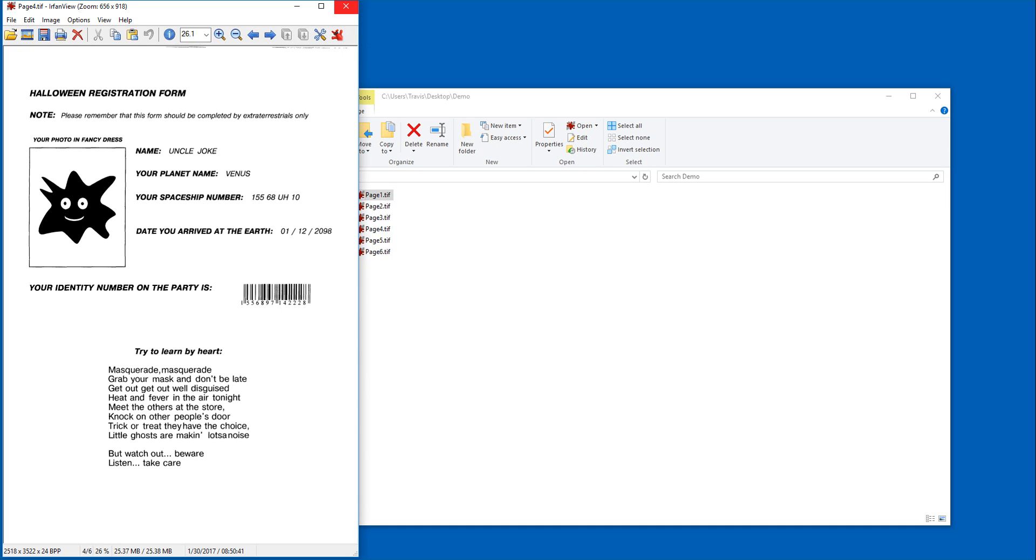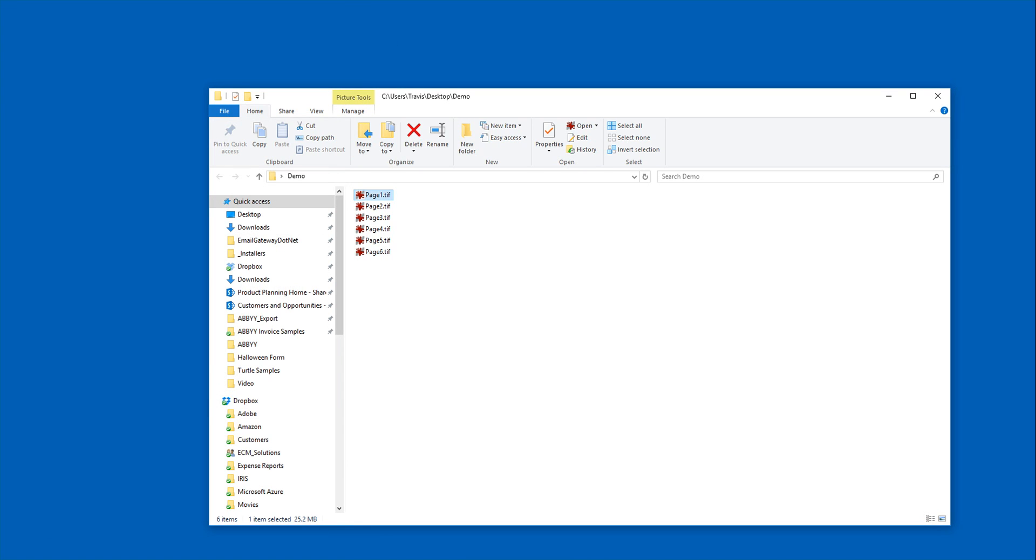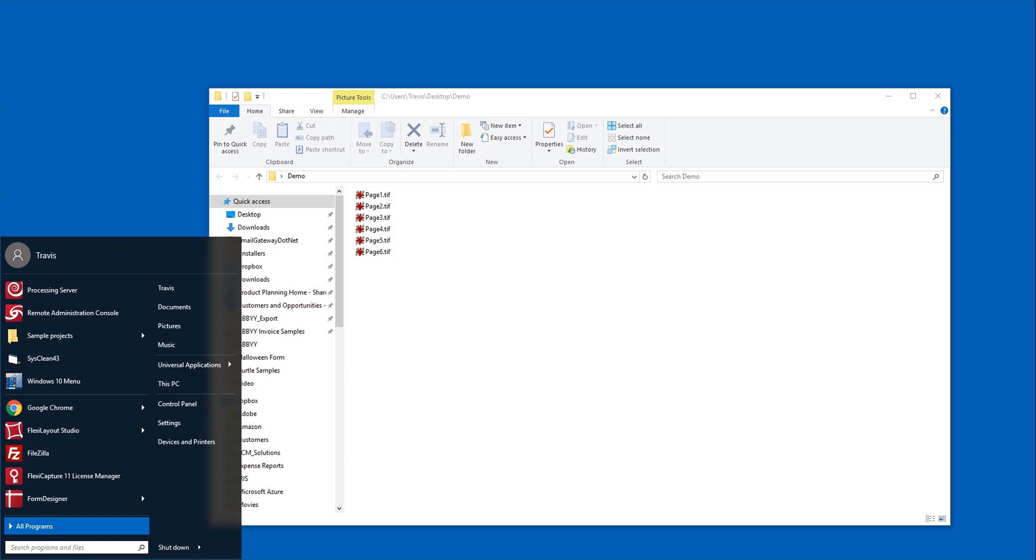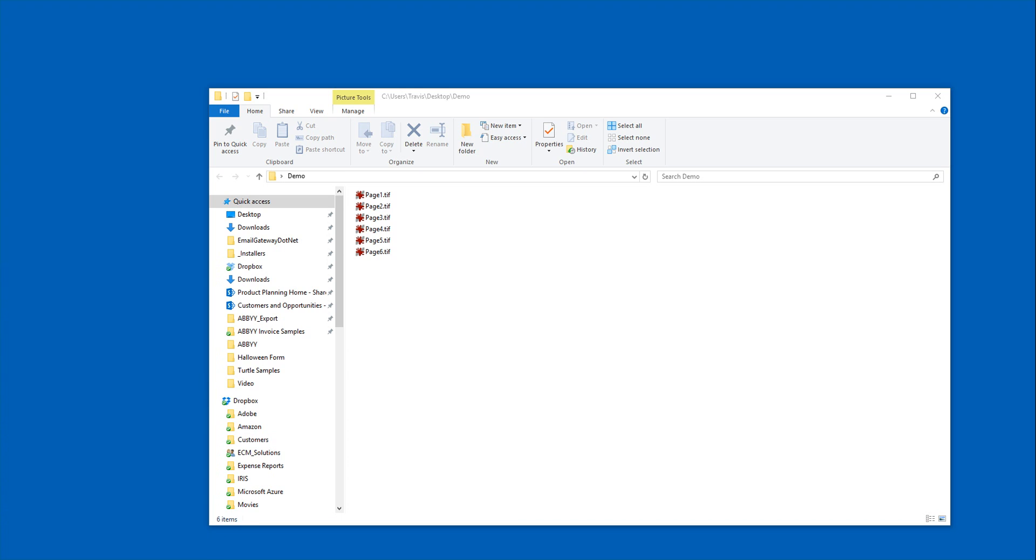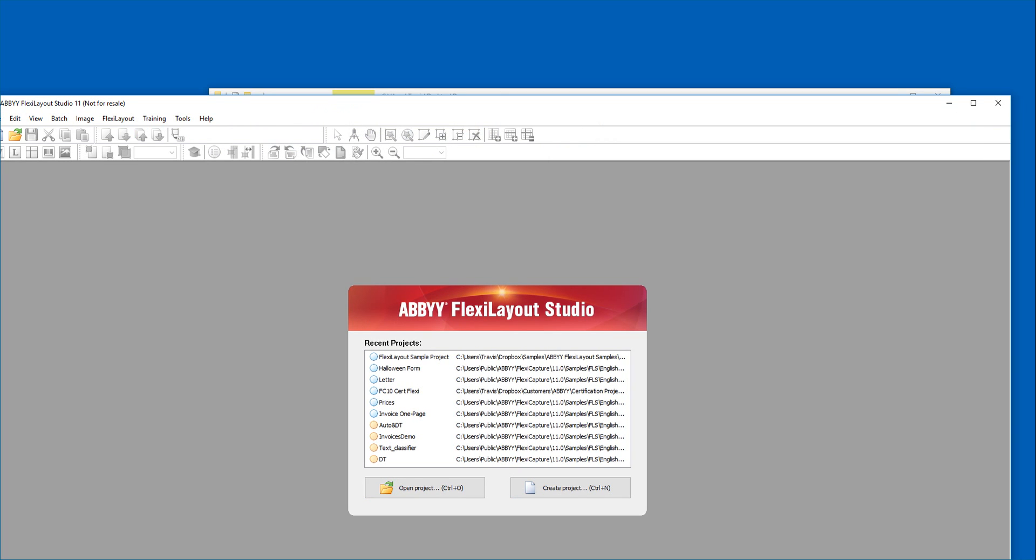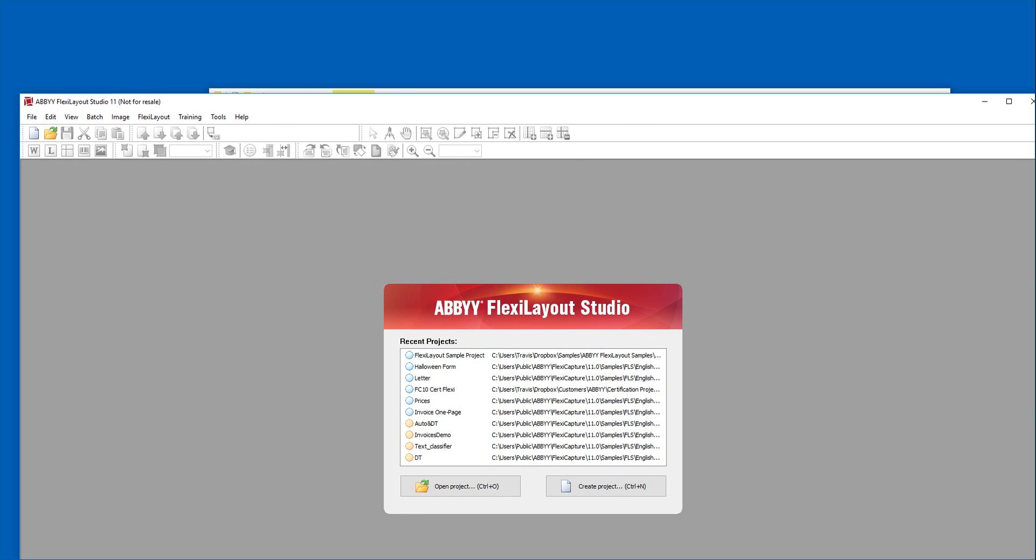And therefore we need what we call Flexi layout studio to help us design that. So ABBYY Flexi Capture comes with what we call Flexi layout studio. And this studio is what gives us the ability to capture semi-structured forms.